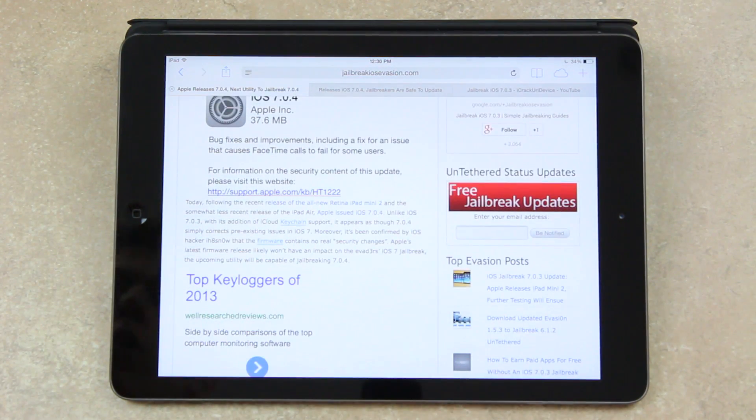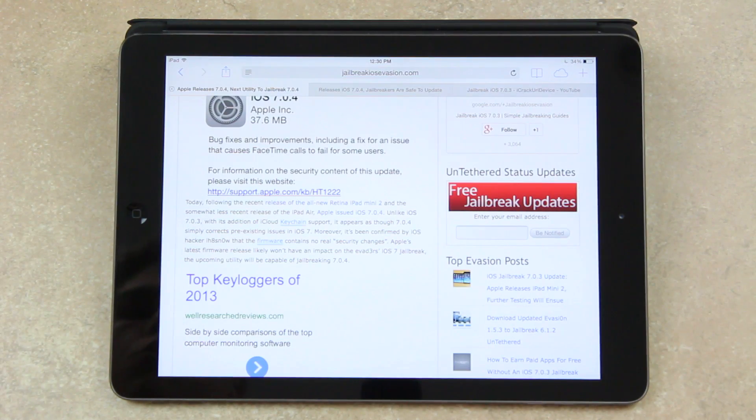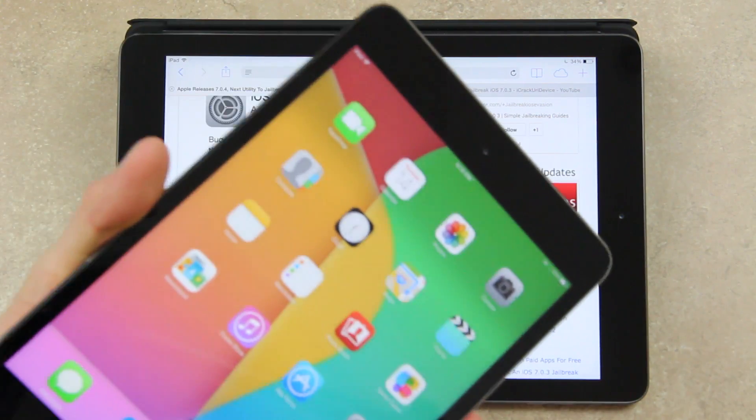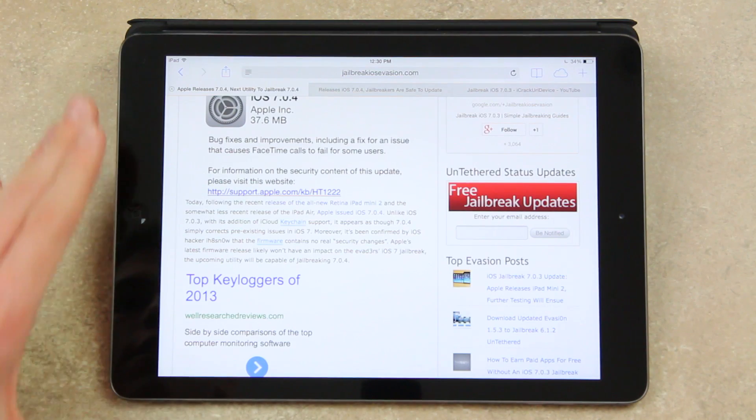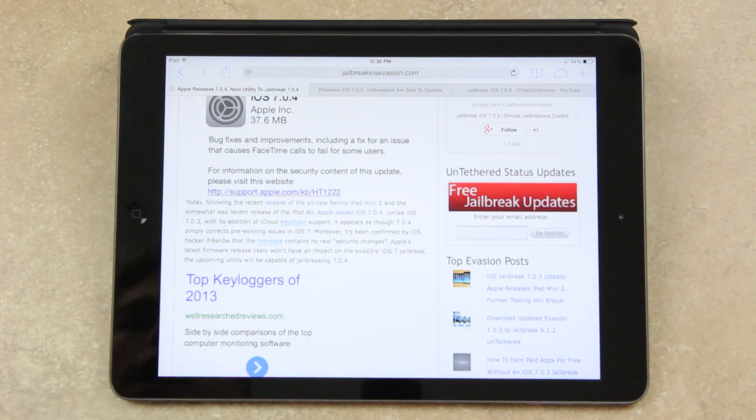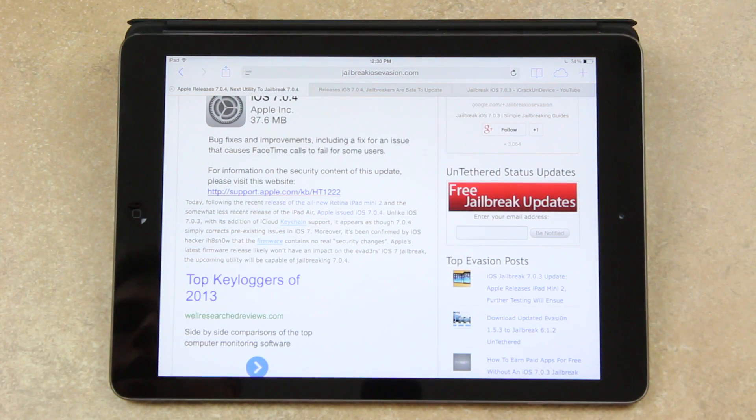So again, to start off, following the recent release of the all-new Retina iPad Mini 2 and the somewhat recent release of the iPad Air, Apple issued iOS 7.0.4.